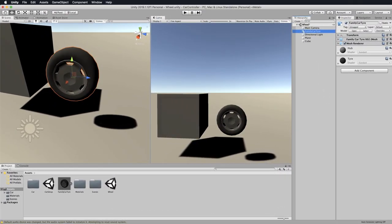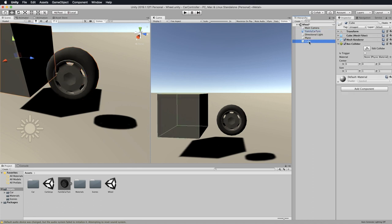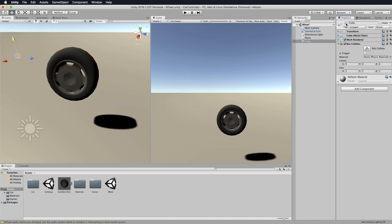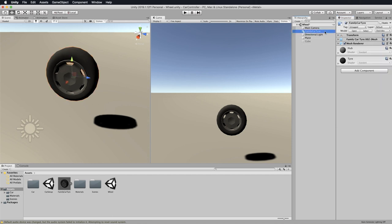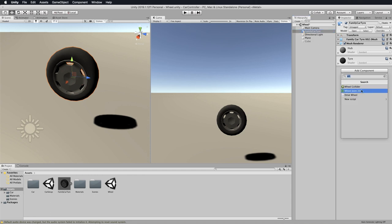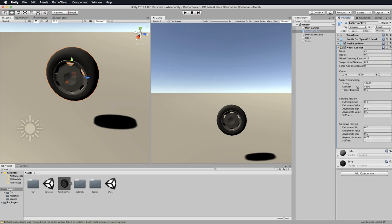Let's add some physics onto our wheel and have a little exploration of what we're dealing with. The first thing we're going to do is just turn off the cube. Select your tire. It needs to have a wheel collider on it. So add component, look for wheel collider and add that in.